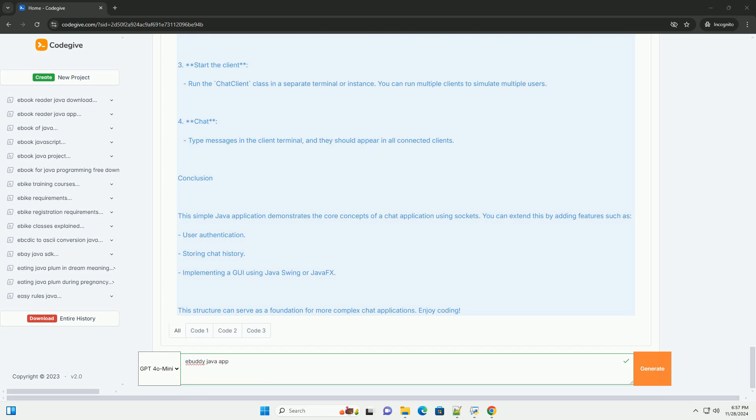Step 3: Running the Application. 1. Compile the server and client. Ensure both classes are in the same package or directory. Use javac-chat-server.java and javac-chat-client.java to compile. 2. Start the server. Run the chat server class first. It will start listening for client connections.